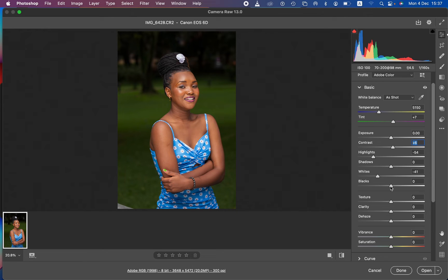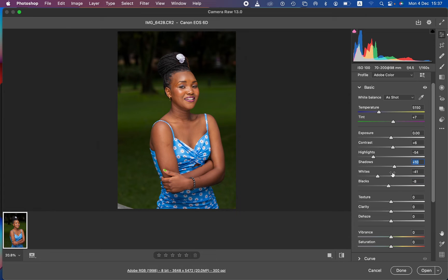I'm going to add some blacks to tuck in the darkest areas of the image, and then slightly open up the shadows. That makes the image look better overall.